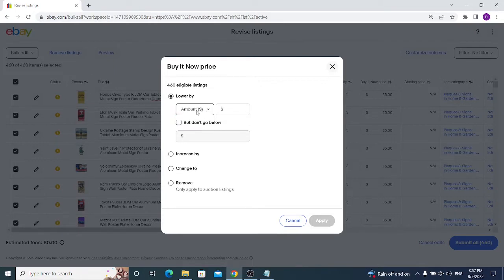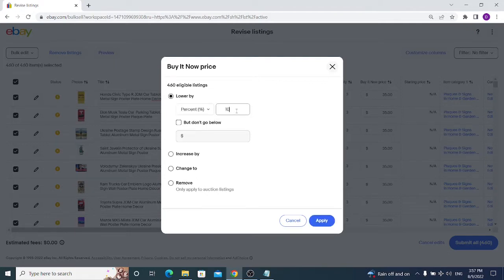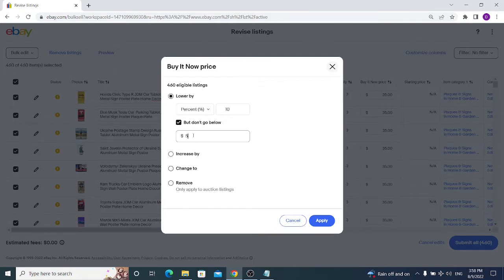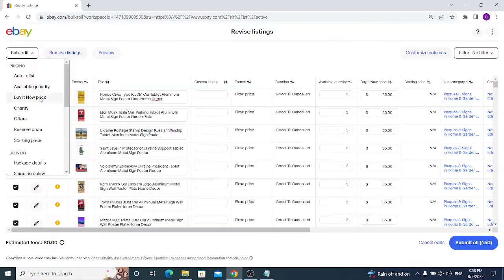If you want to make a discount, use Markdown Manager through Promotions. But if your production costs have been reduced and you want to lower prices, you can do it here. I'm lowering my price by 10 percent, but I strongly advise never using the 'Don't Go Below' option. If you set it to, say, five dollars, all your listings will drop to five dollars — that rule overrides the 10 percent reduction, and buyers can buy everything for five dollars.